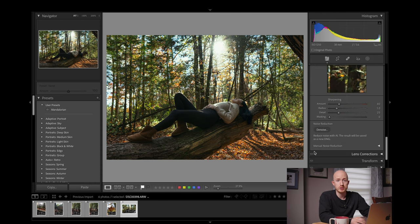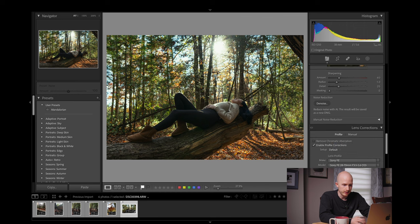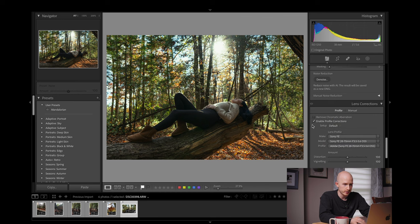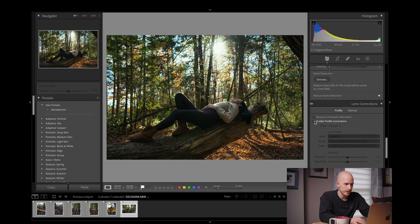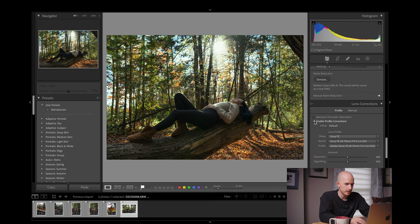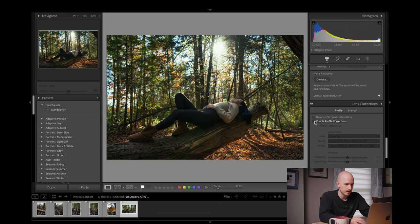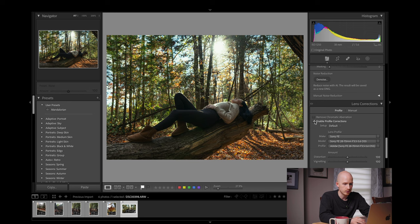One other important change is the Lens Correction tab, where you can click Enable Profile Correction. If I disable that you can see what it looked like before versus now once it's corrected — we had a bit of vignetting in the corners and some lens distortion. It corrects it for your specific lens, and you can also click Remove Chromatic Aberration. A very handy feature that helps make your shots look even better.